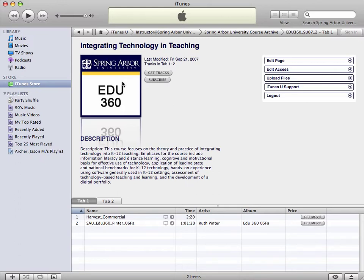Nobody else can see this academic content except those that are enrolled. And that's security that's built in in a pathway from Blackboard to iTunes U.